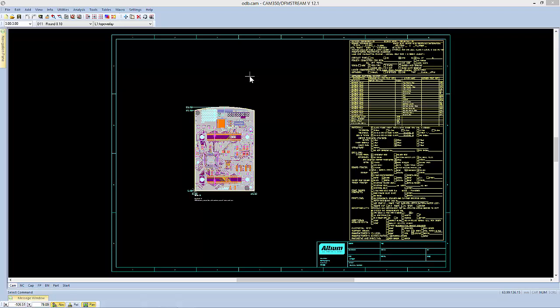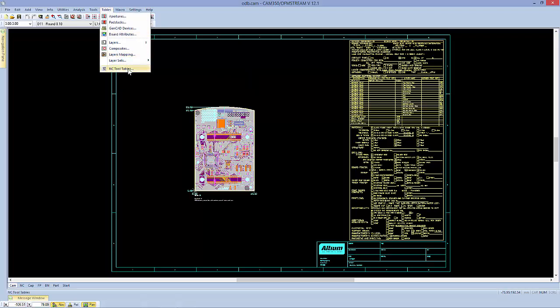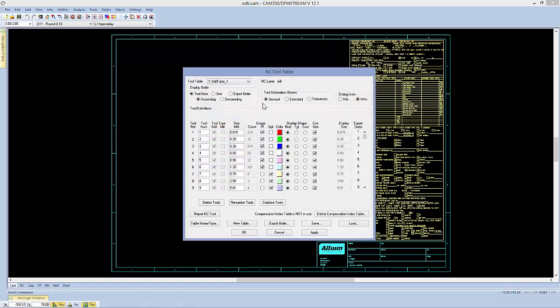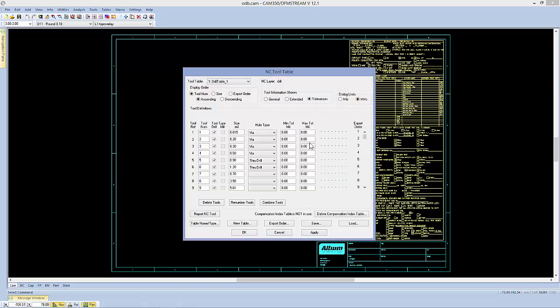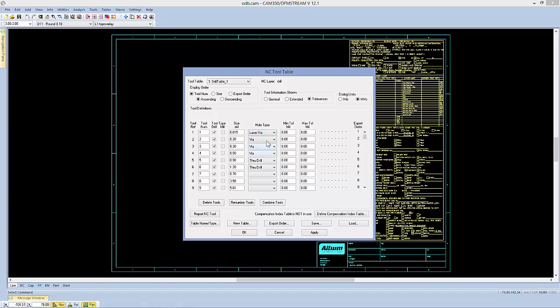So the first part is that we can set what is a laser via or a mechanical via a couple different ways. One way is to go to our tools table, go over to the tolerances there, and you can see we've got some vias in here. And if we want the specific laser via analysis to be run on them, we can always switch these over to laser vias.